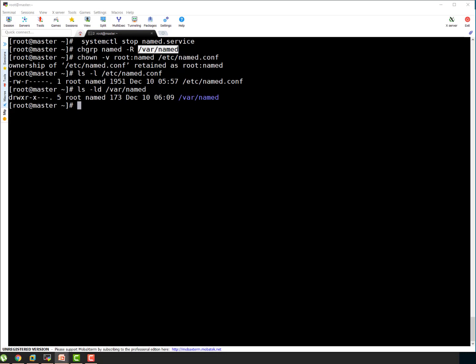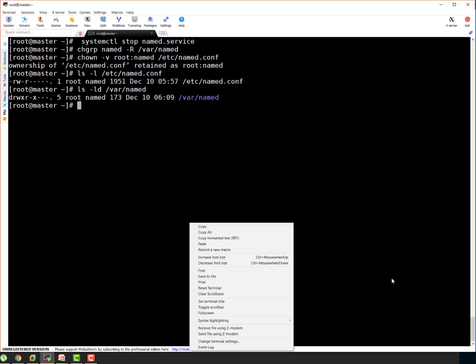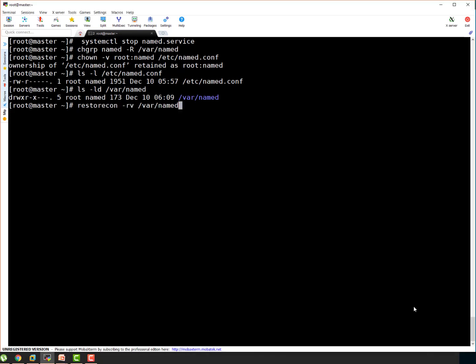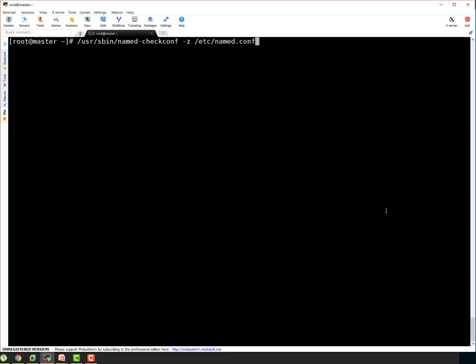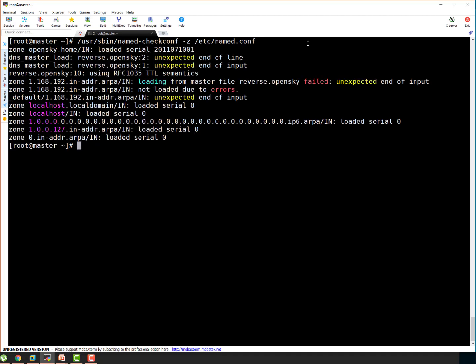Let's run our restorecon. We are not using SELinux but there is no harm to running these commands in case we enable SELinux later. Okay this is good. So let's do syntax check now on our configuration files. So you use named-checkconf -z /etc/named.conf. You can see it is saying unexpected end of file. For which file? Reverse file.